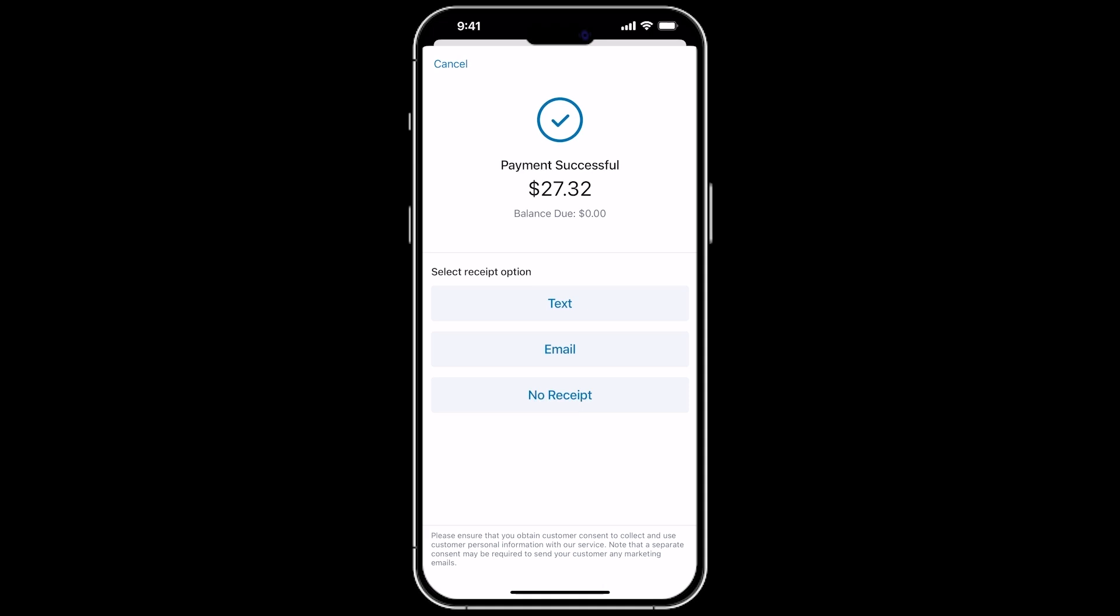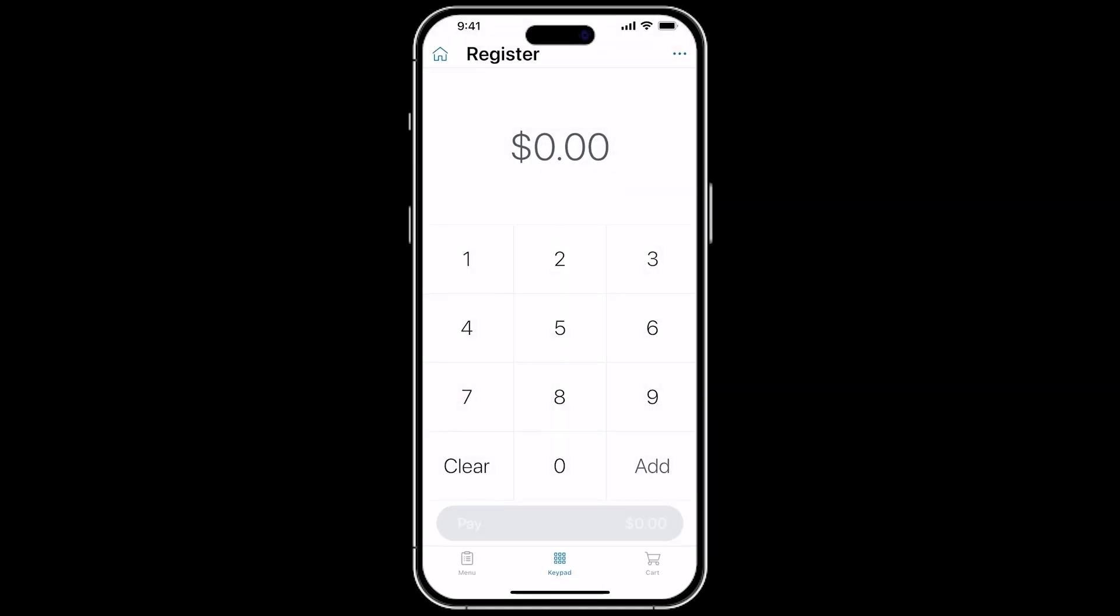You can text, email, or skip the customer receipt, depending on preferences. You are then brought back to the Register screen, ready to assist more customers.